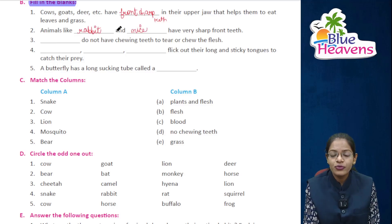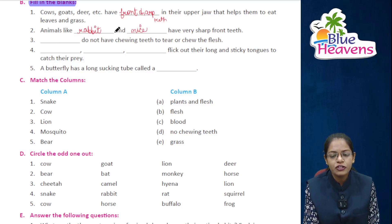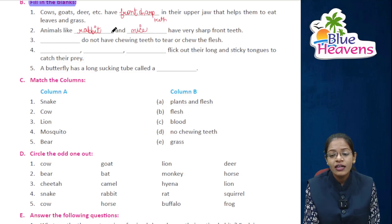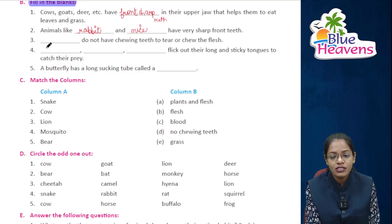Snakes do not have chewing teeth to tear or chew the flesh.